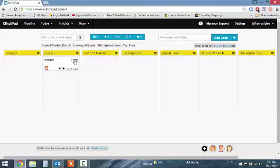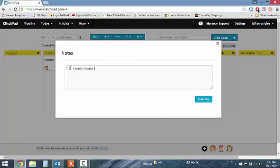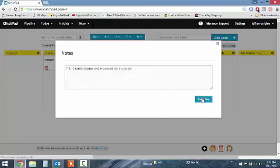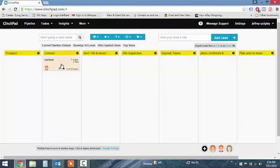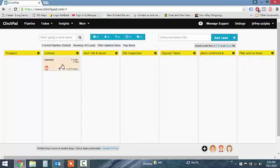Once you contact the person, all you do is click on that note. So I'd put say what's the date today, 7th of the 1st 16. Contacted owner and organized site inspection. Just add that note, just click out of there. So you've contacted them and when you've organized the site inspection you put it over there.